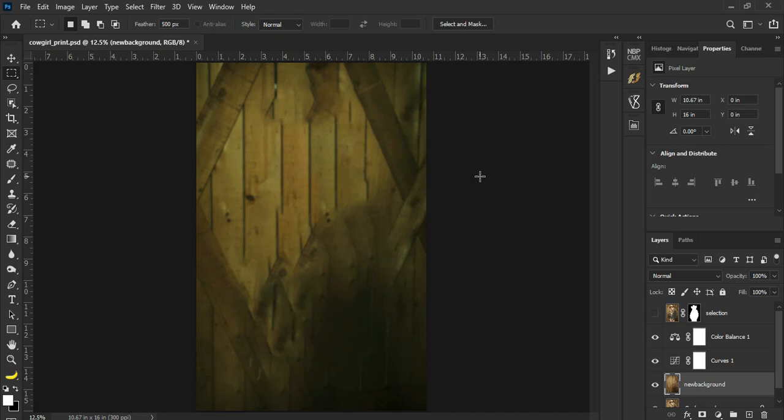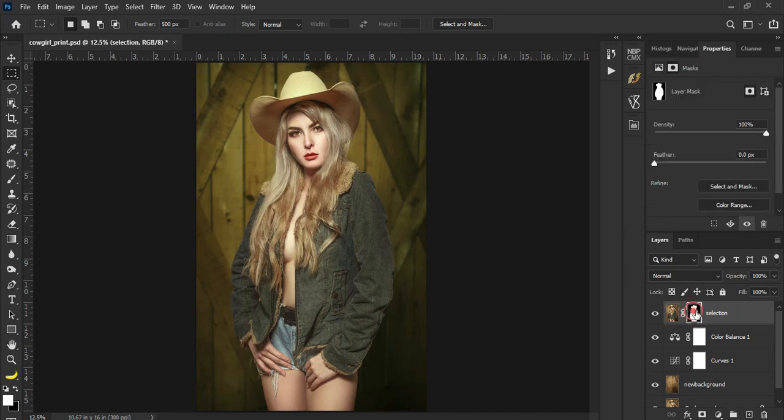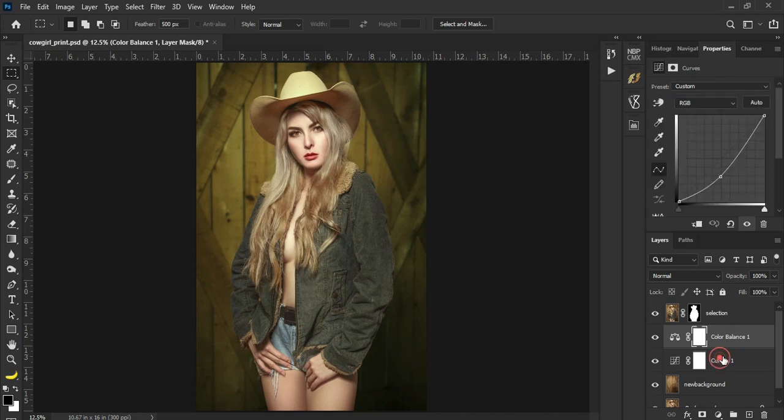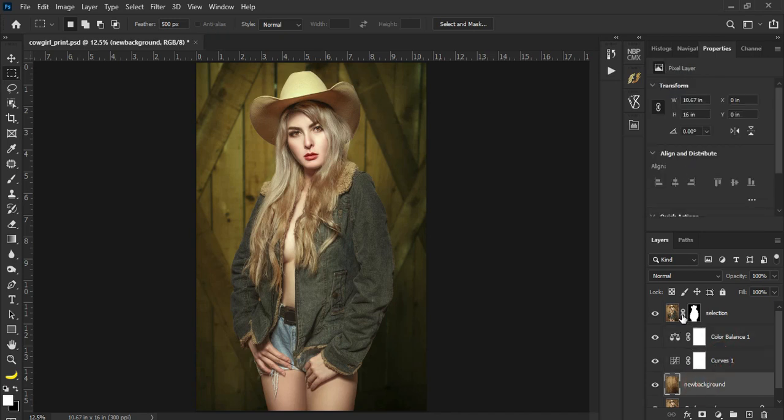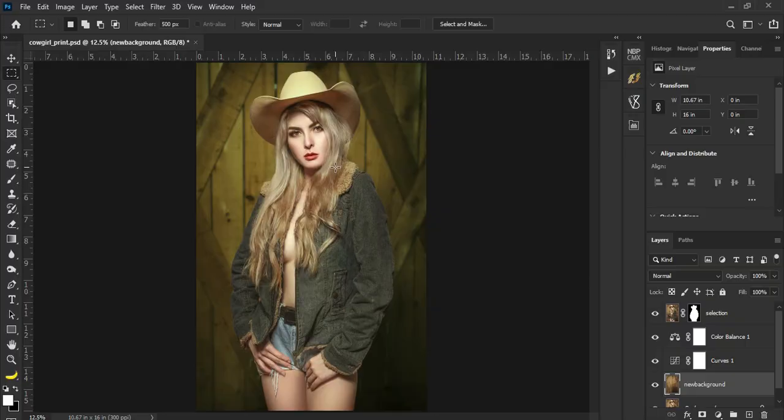Ngayon nasaan yung subject? Ito sya, ibabalik natin. And see, so isang pag-select lang, nagawa natin kulayan, padilimin, at i-blur yung background. Now if you like this video, please like, share and subscribe. Pakiclick na rin yung notification bell para lagi ko yung update sa aking mga tutorials. Thank you, thank you.